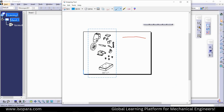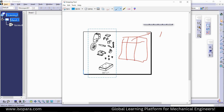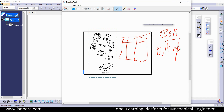Now the main focus is to create the BOM. We will create this BOM and see what the settings are for the Bill of Material table. We will see them one by one.